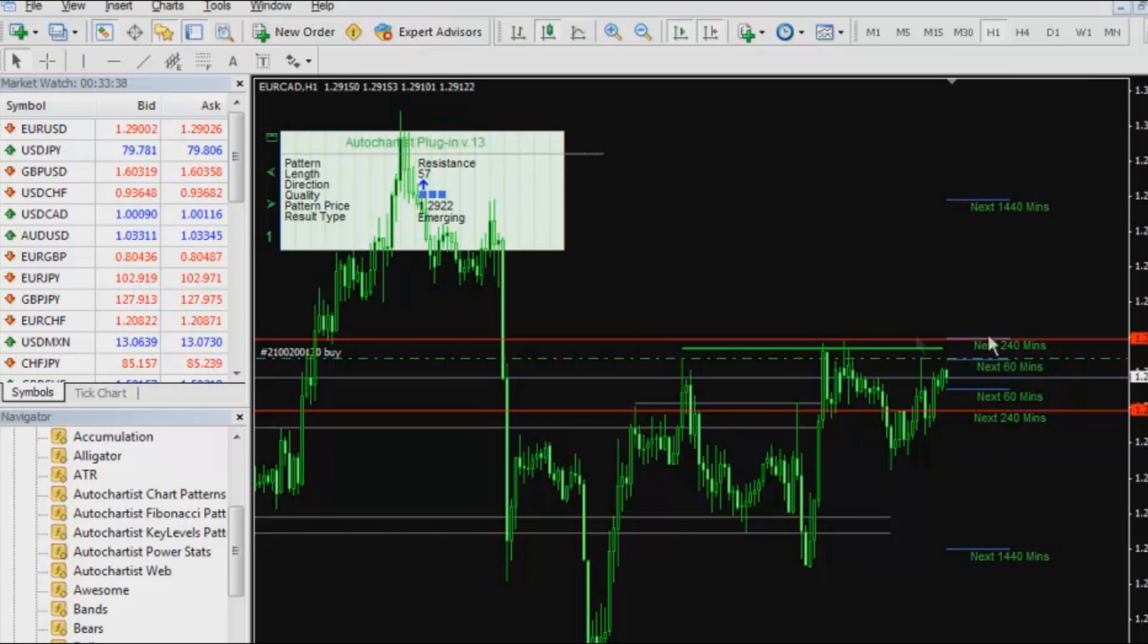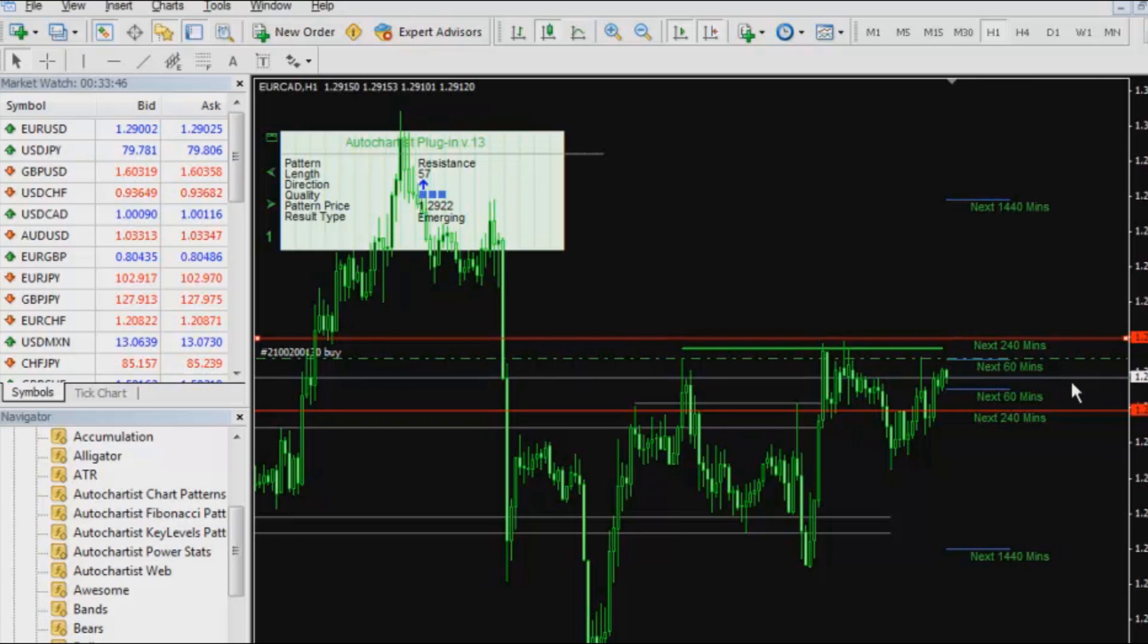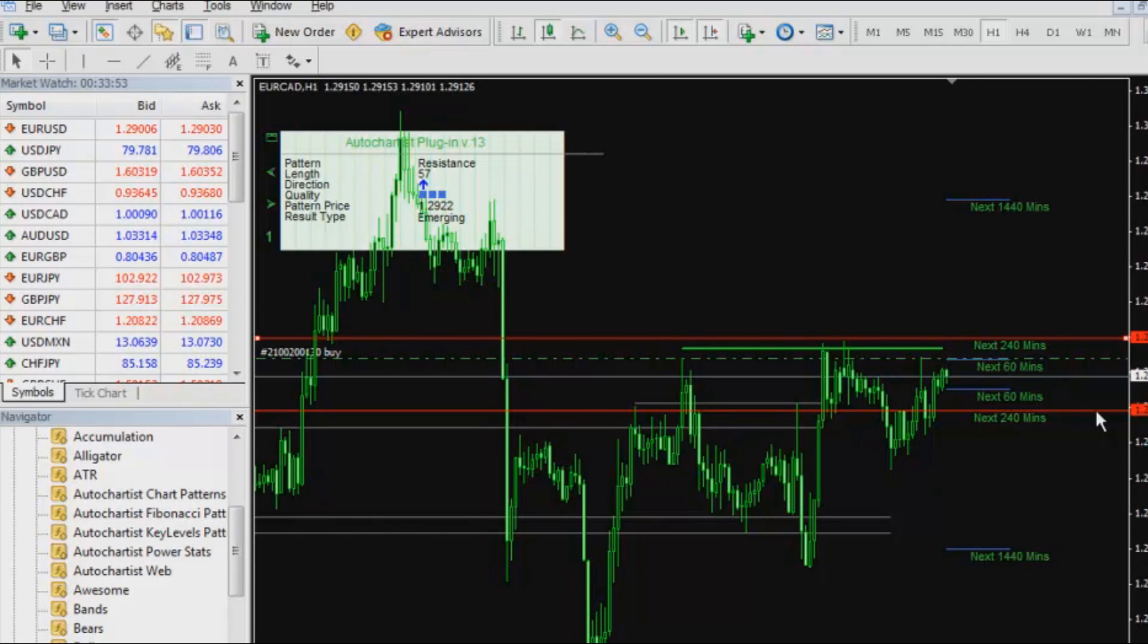I can see my take profit is going to be sitting at around 129.26 and my stop loss is at 129. This is actually quite interesting that my stop loss is at 129 because, as you all know, the market tends to go towards round numbers. This is quite an interesting selection for stop loss.